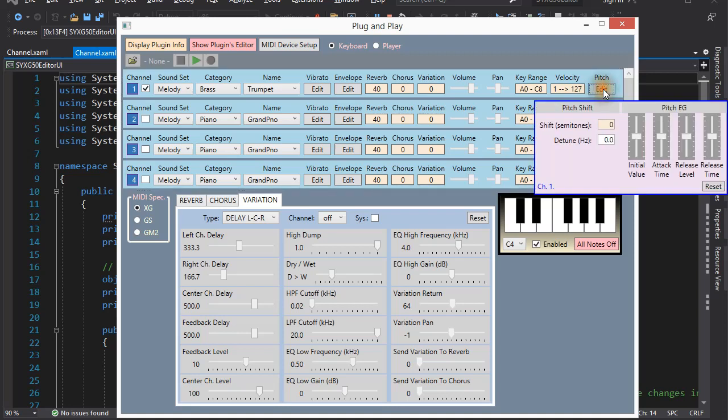Next is the pitch. It is possible to change the pitch of a sound either by semitone increments or by tiny amounts. By the way, you probably already noticed that the control being edited turns pink or purple, I don't know. And the values are incremented or decremented with the up and down arrow keys on the computer keyboard or with the mouse wheel.